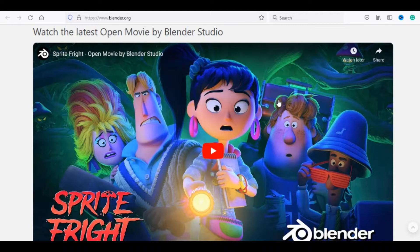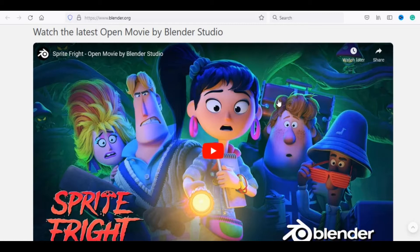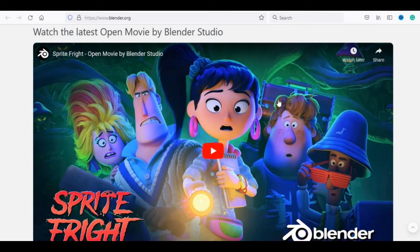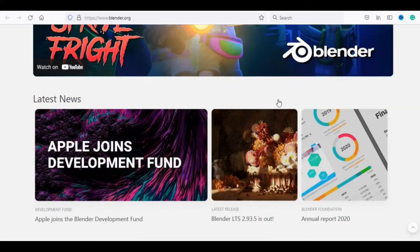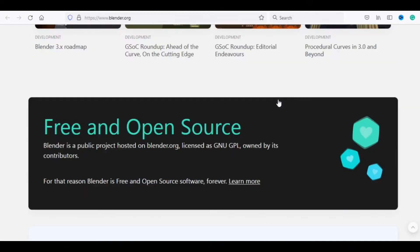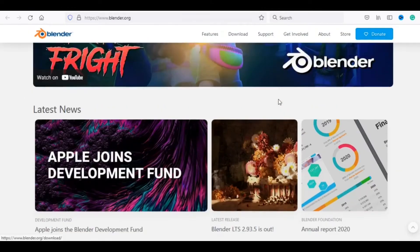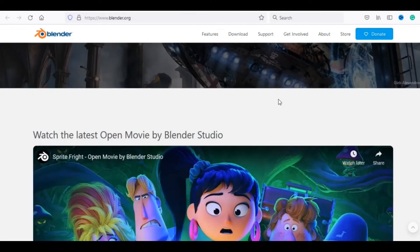Blender is a public project hosted on Blender.org, licensed as GNU-GPL, owned by its contributors. For that reason Blender is free and open source software, forever. For Windows, Mac and Linux, click download to start.